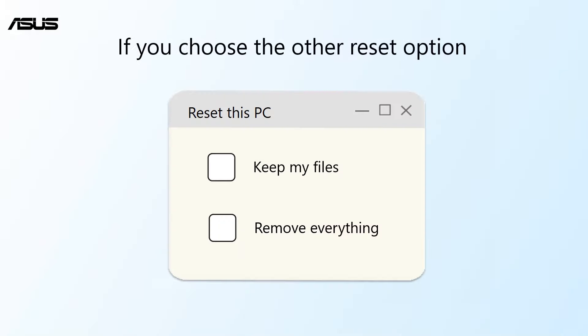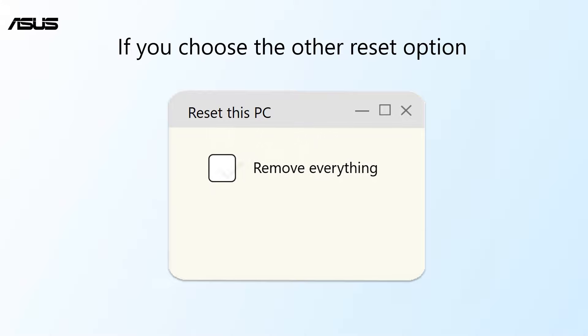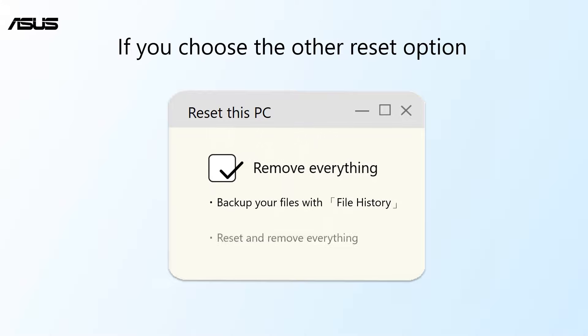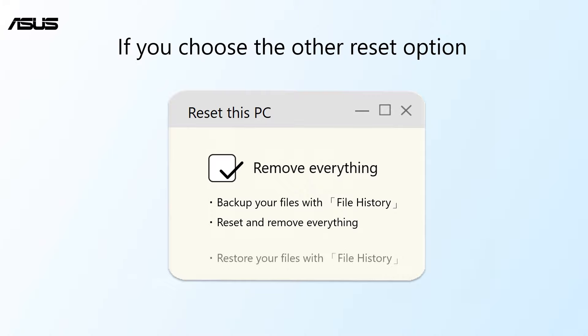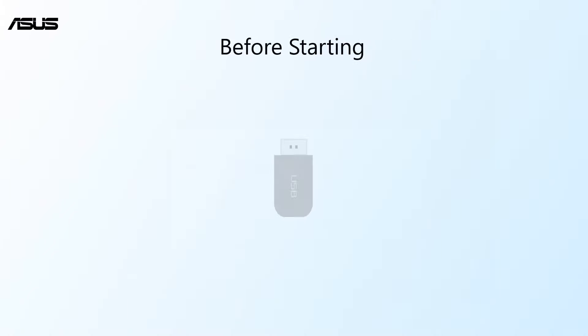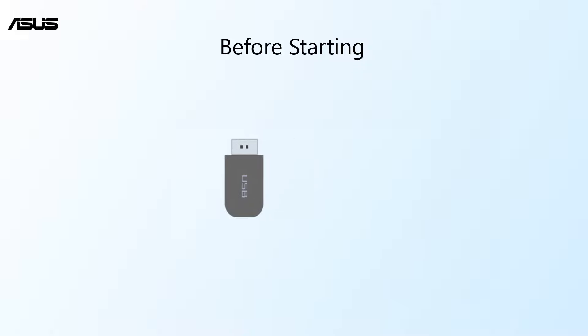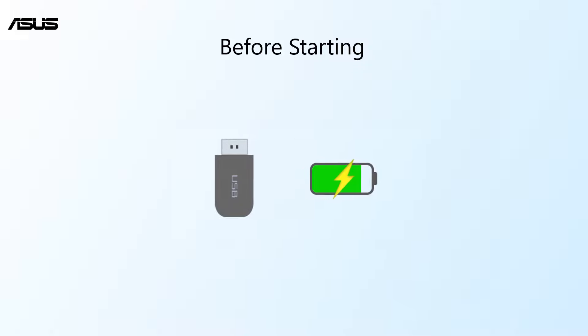If you choose the other reset option, the system will be completely wiped out and reset to the default Windows configuration. Before you start, plug in an external storage device with sufficient space. Also, make sure that your computer is plugged into a power source.